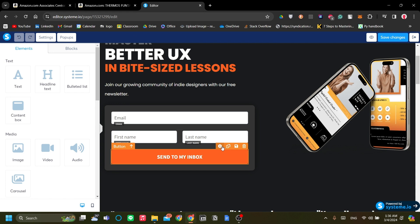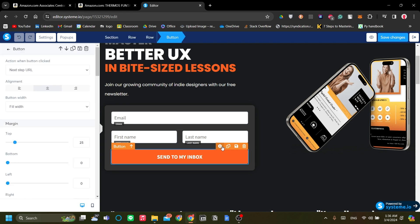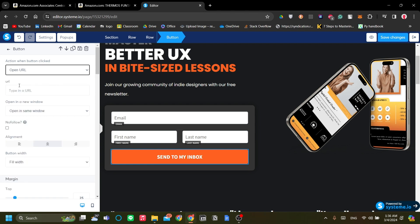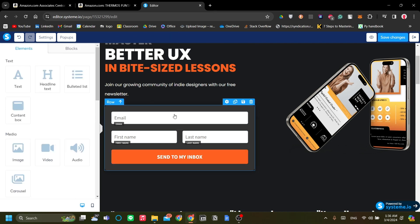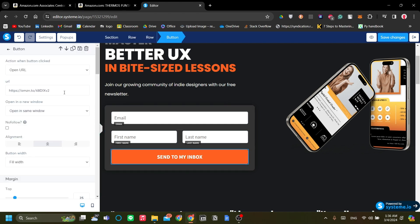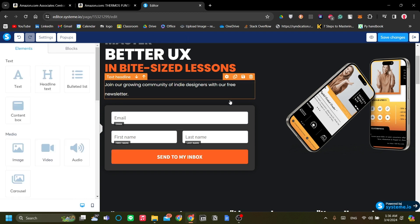To start, let's click this button and set it to link to our Amazon product. The action when button clicked should be 'Open URL,' and we'll paste the URL of our Amazon affiliate product. That's all — when someone clicks this button it will redirect them to our Amazon affiliate product.